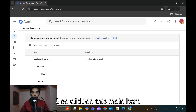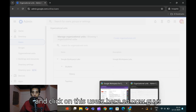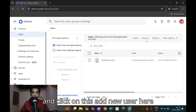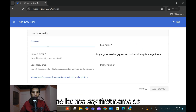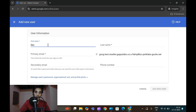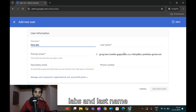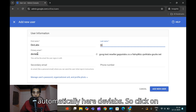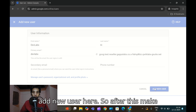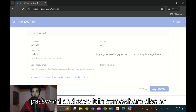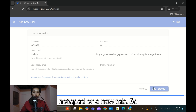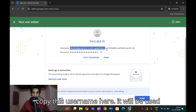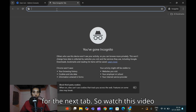For Task 2, click the main menu and then Users. Click 'Add New User'. Enter the first name as 'Dev Labs' and last name as 'AI'. The primary email will be auto-generated as devlabs. Click 'Add New User'. Make sure to copy your username and password and save them in a notepad or new tab - you'll need them later.